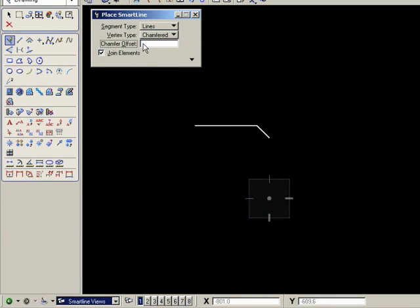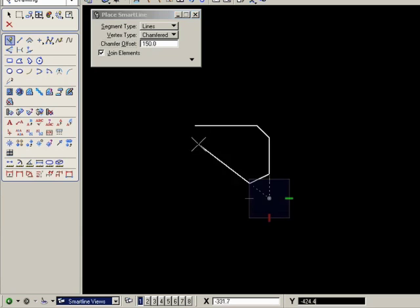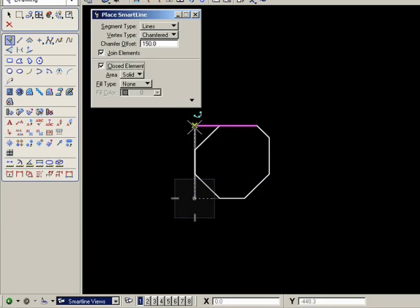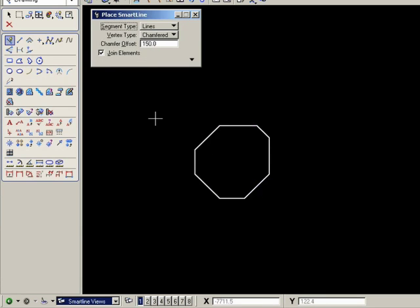And as always, I can change the chamfer dimension. Now it's 150. Larger chamfer. Go to the starting point, and there we are.